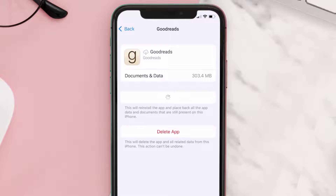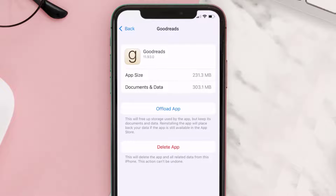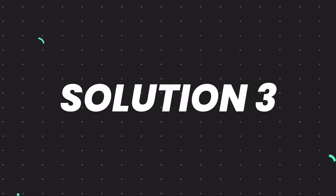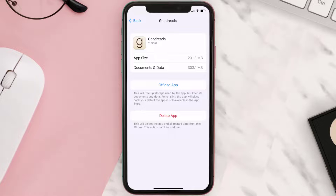It'll take a bit for processing, and then a Reinstall button will show up — simply tap on it to reinstall the app. This should fix the issue, but if it doesn't, then you need to completely reinstall the app.